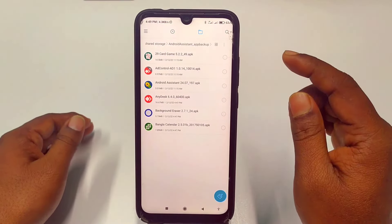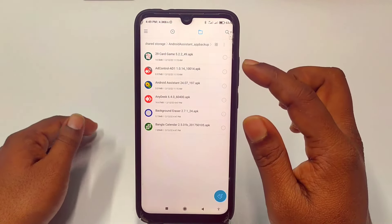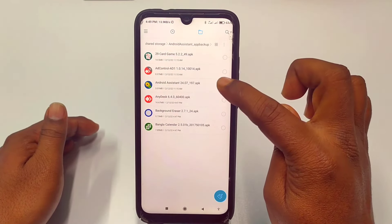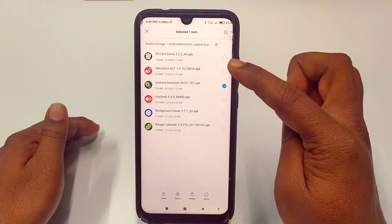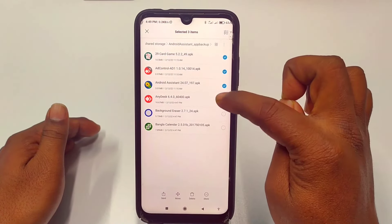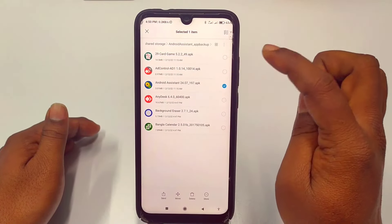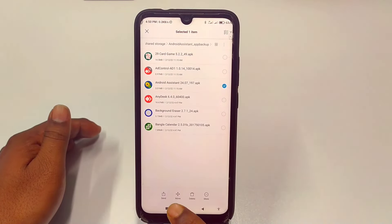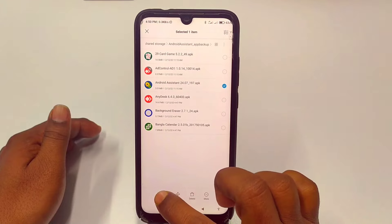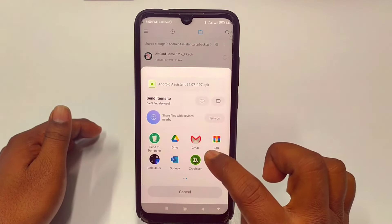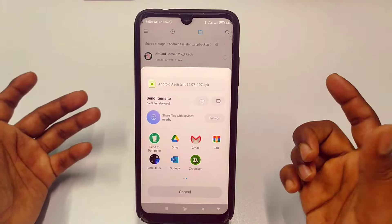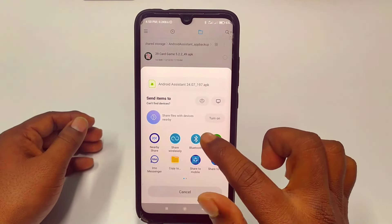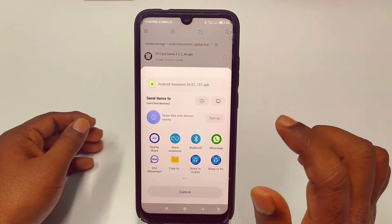Let me try to send one of them — I'll send the Android Assistant app. Just select it. You can select multiple applications, just tap on any one. So I will send one application. After selecting, you can see a Send option at the bottom — just click on the Send option. Then you will need to find your Bluetooth — you can see the Bluetooth option here, so let me click on it.